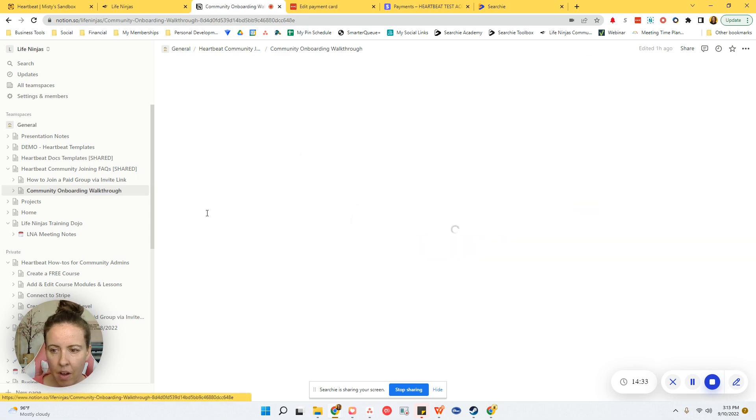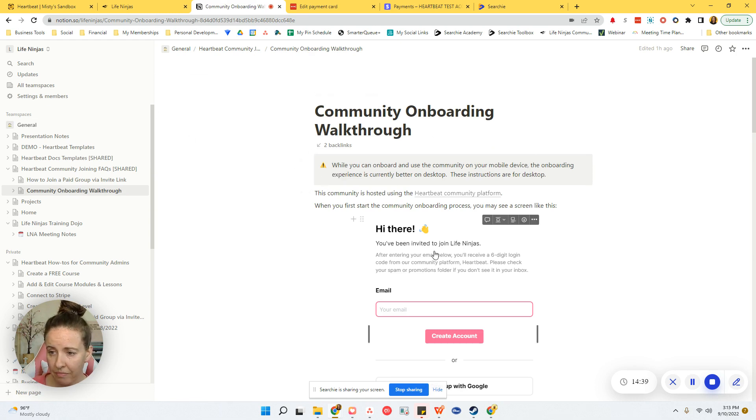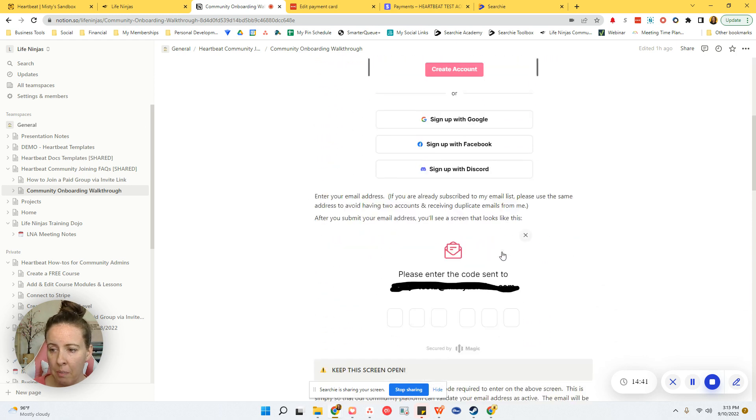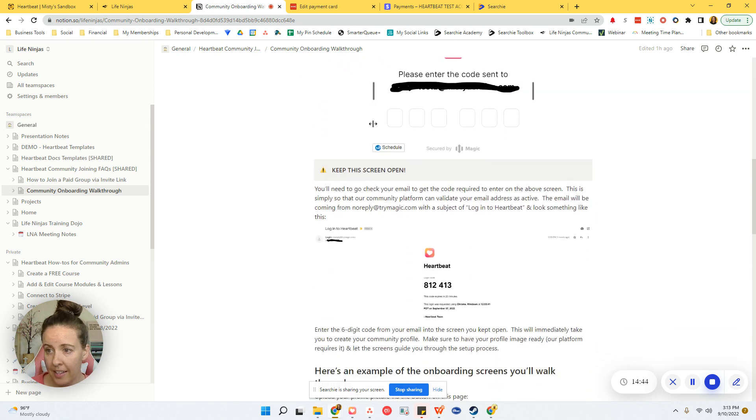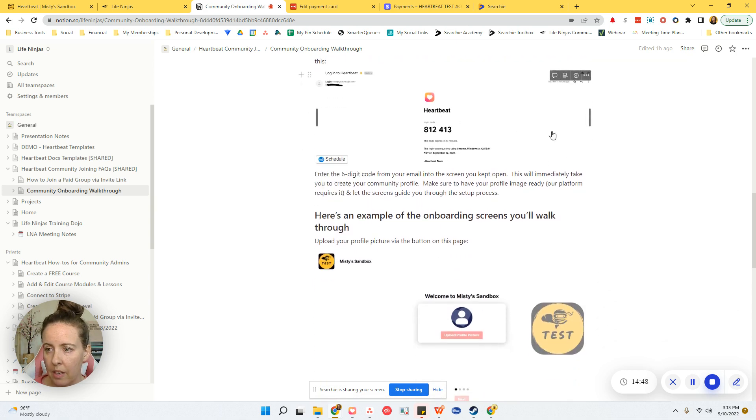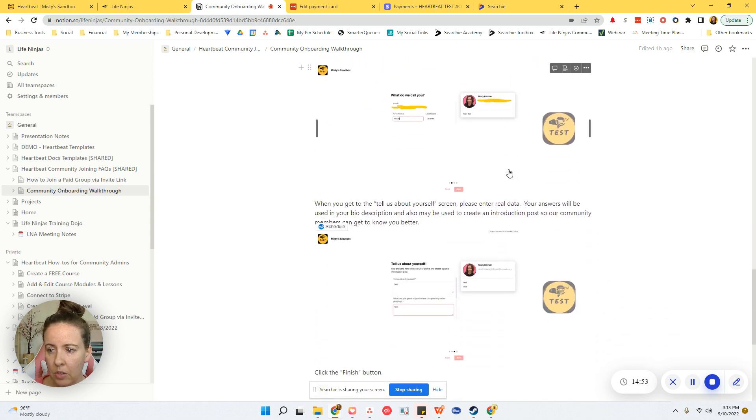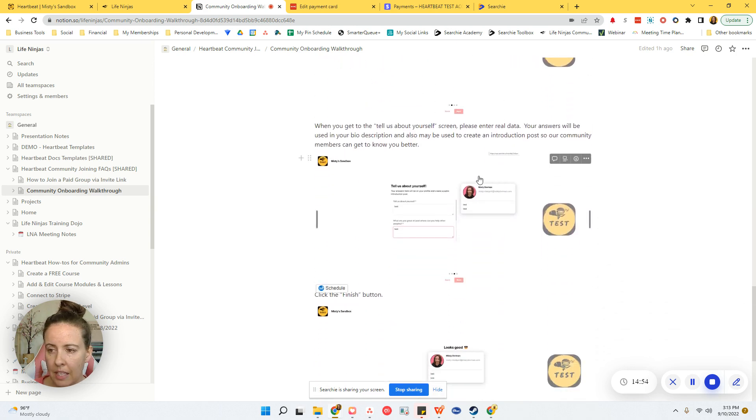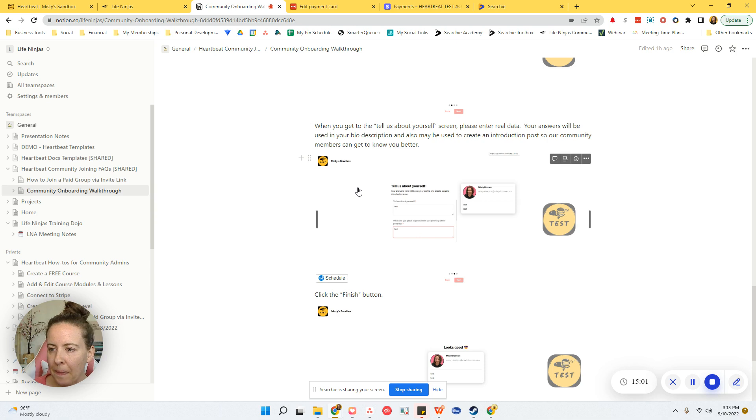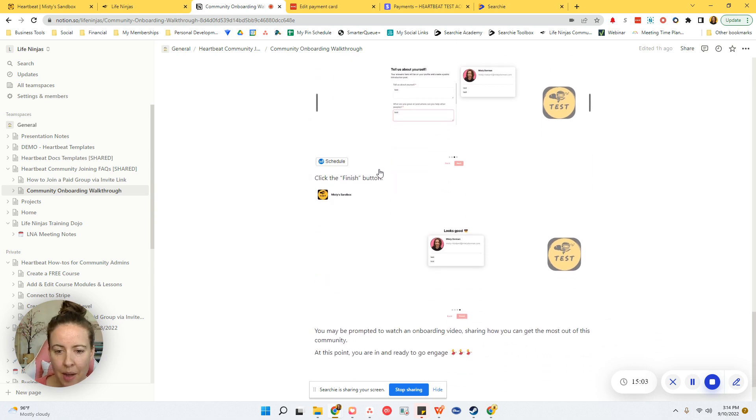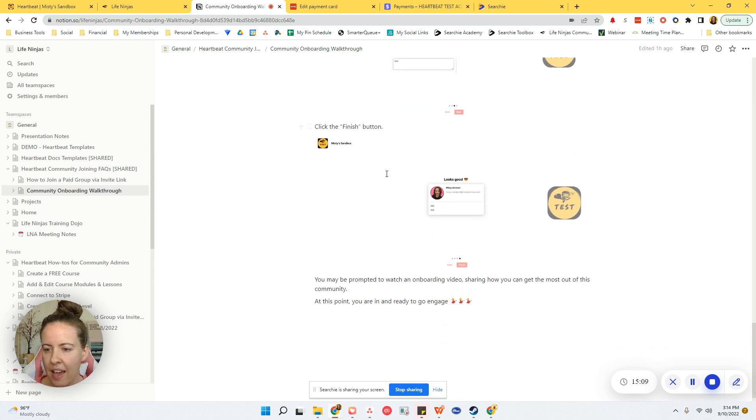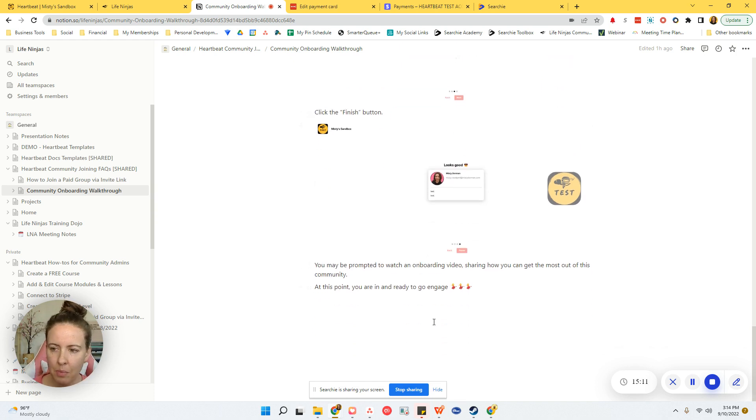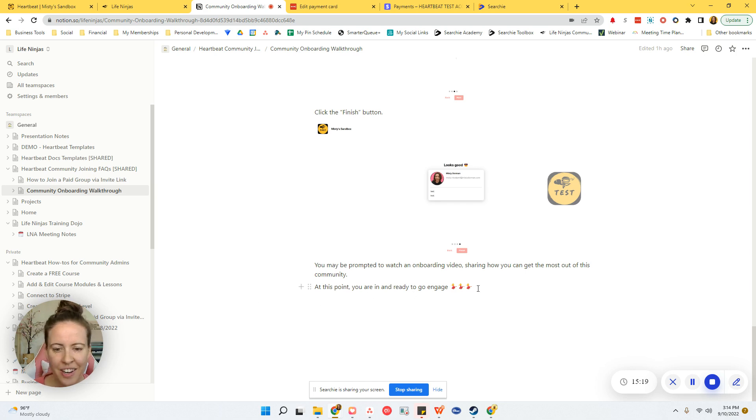And then this will also take them to if they want to see what the onboarding process is like, then they can go in here and walk through what the community onboarding is. So this is walking them through again, like the verification code, keep the screen open, here's what the email looks like that you receive, and here's some onboarding screens that you might see, what you need to do. You know, make sure that you enter real data where we're asking you to tell us about yourself because that might show up in an intros thread. I'm keeping it kind of generic. I'm not naming any thread names or anything like that. I'm saying you may be prompted to watch an onboarding video, cause I know some of you do and don't have onboarding videos within your process. And like, hey, at this point you're in, ready to go, engage, dancing lady, right?